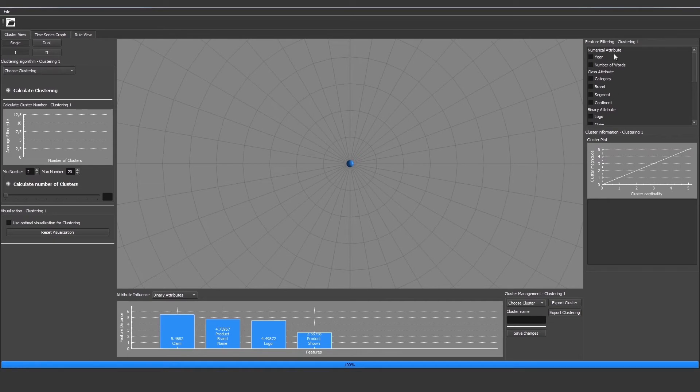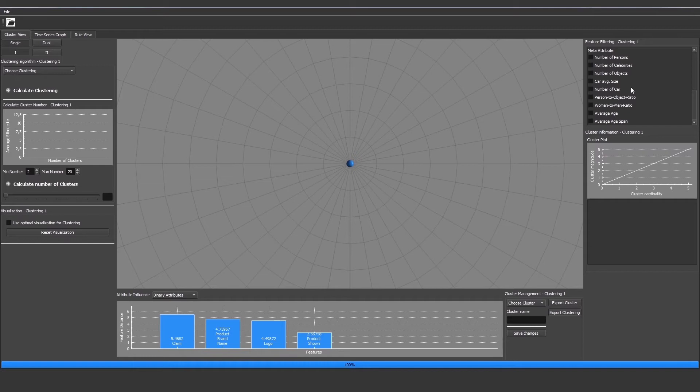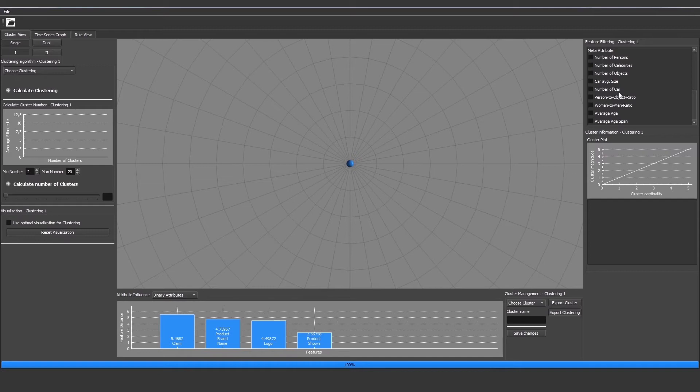At the end of the list we can see the features that we can use for clustering. We have the numerical attributes, the class attributes, the binary attributes, and the meta attributes which are also numerical features and are being calculated from the original features of the advertisement. We also see the car average size and number of car. This comes from the key object car that we chose initially.